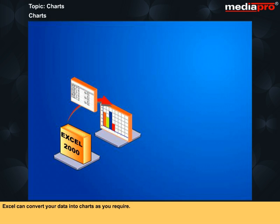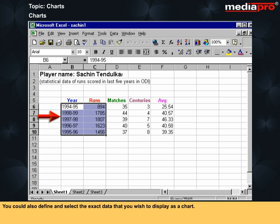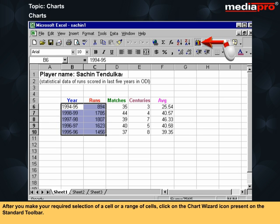Excel can convert your data into charts as you require. The data should contain the information that you wish to portray in your chart. You could also define and select the exact data that you wish to display as a chart. After you make your required selection of a cell or a range of cells, click on the chart wizard icon present on the standard toolbar.